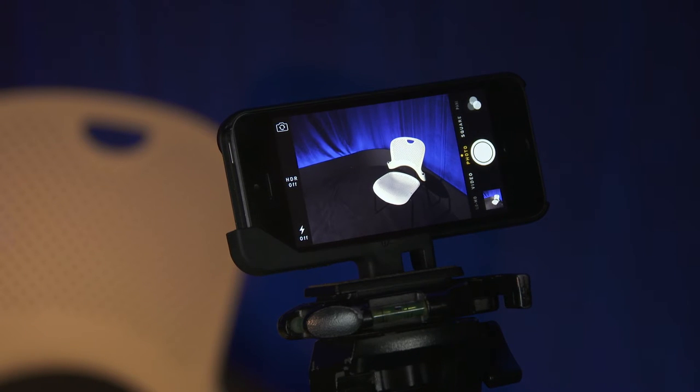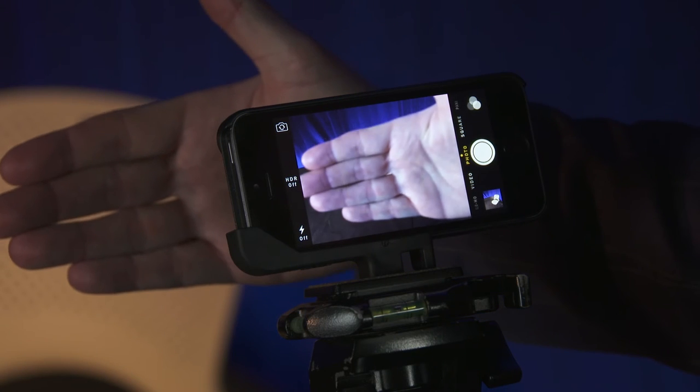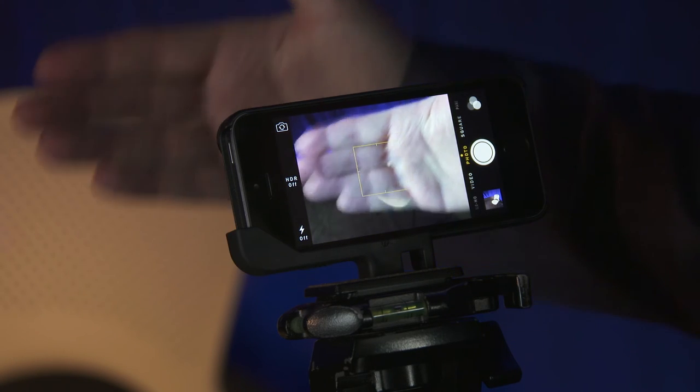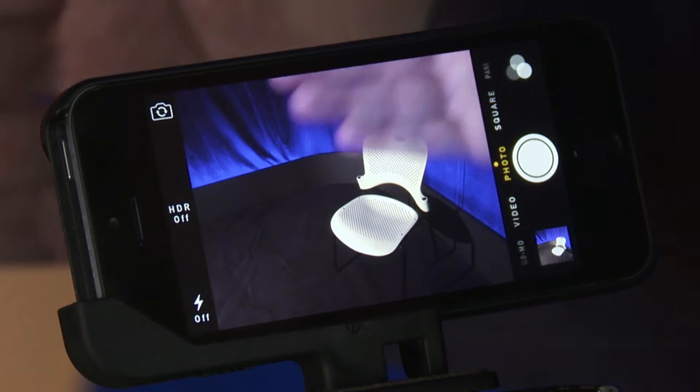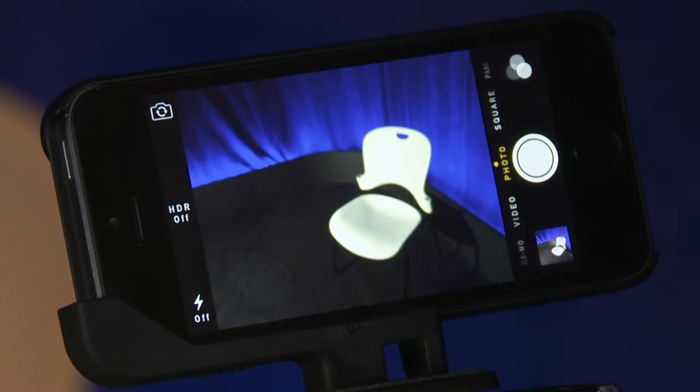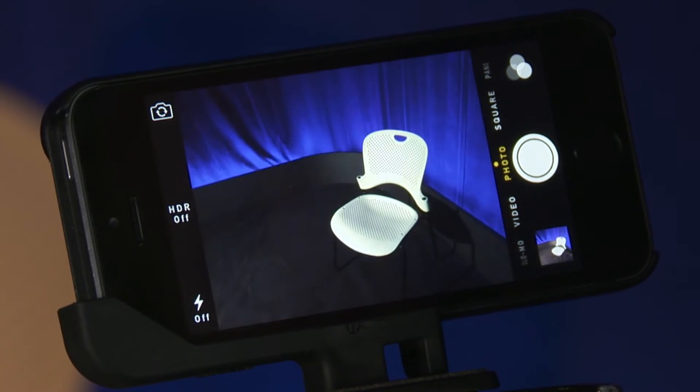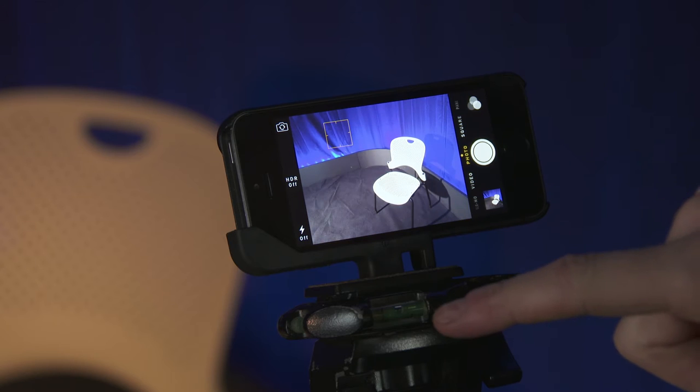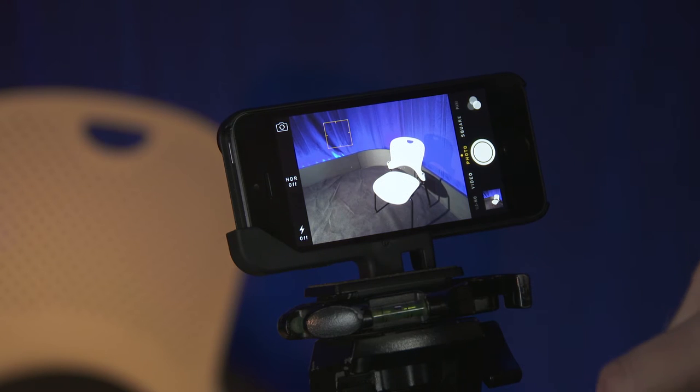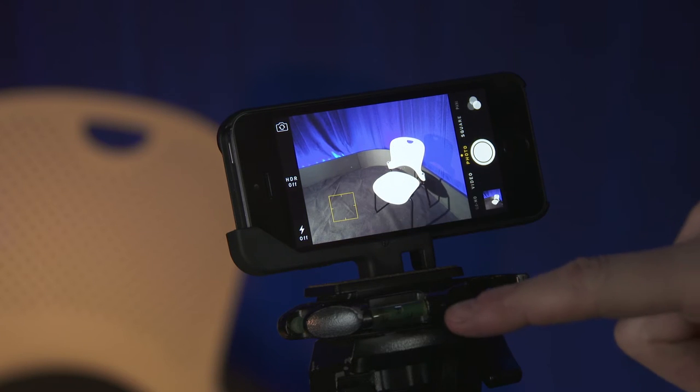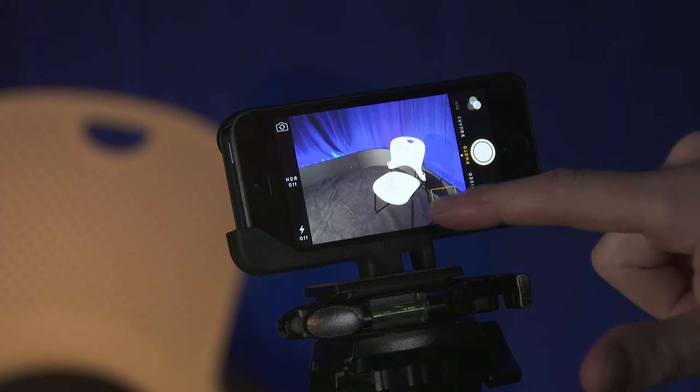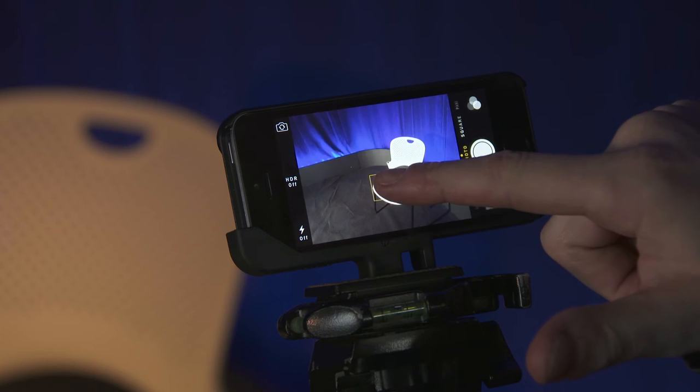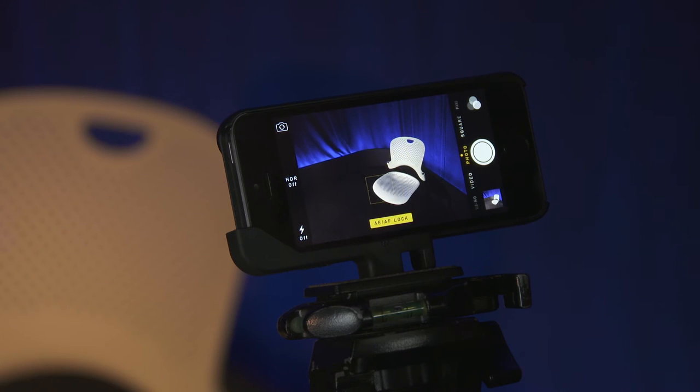In stills mode, the phone will automatically adjust the focus, exposure and white balance based on the centre of the screen. But you can get much better results by taking control. Tapping on the screen highlights the area the phone should focus on and adjust the picture for. If you touch and hold the area, the phone will then lock on to those settings. You'll see AE AF Lock displayed to confirm this.